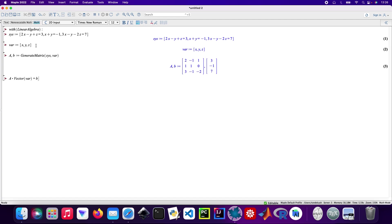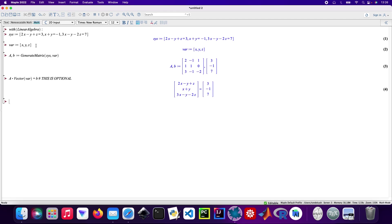This part is optional: A dot vector variables equals B. I'll put a comment that this is optional. Now I need to generate an augmented matrix.